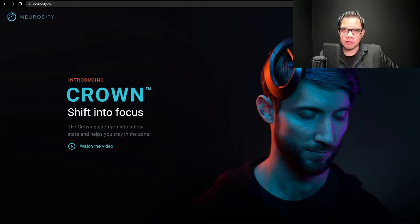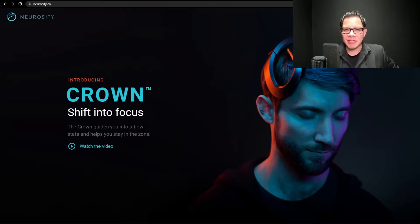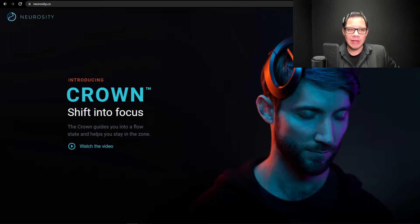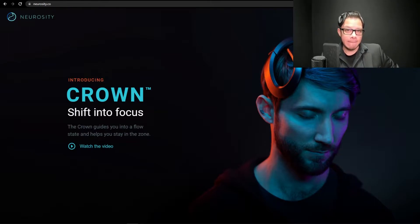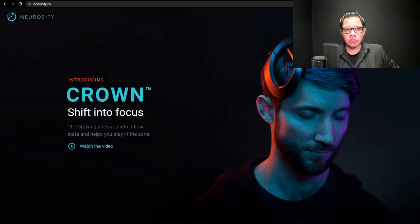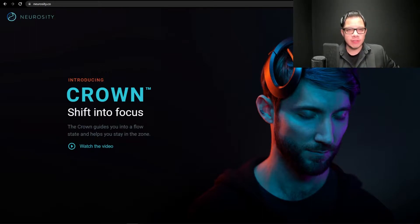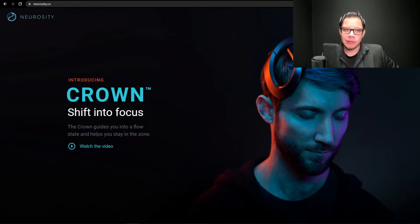That's the first thing you see on the crown webpage. Be sure to go to Neurocity.co without the M at the end, because Neurocity.com is an entirely different webpage. Rookie mistake.